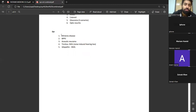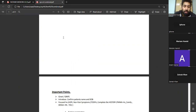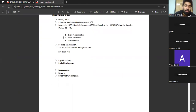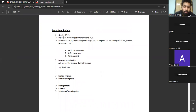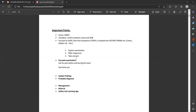It will be almost a two-hour lecture, so we will try to finish it in two hours. Let's start with important points. Important points are similar to the previous combined stations. How to become a safe doctor? How to show the examiner that we are a safe doctor? These are the points you need to follow each and every time.